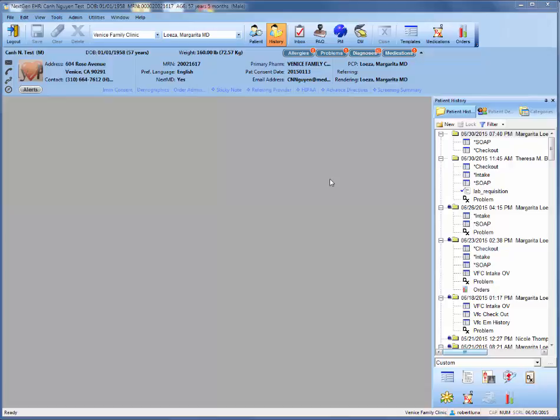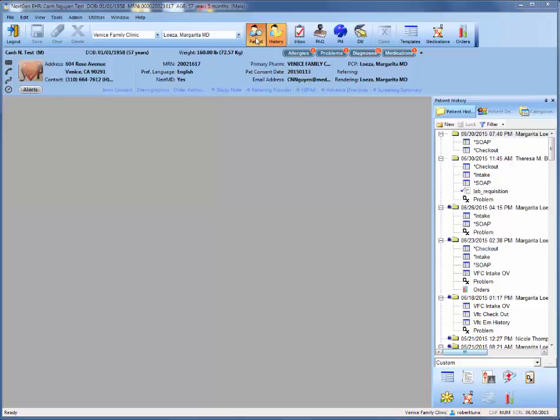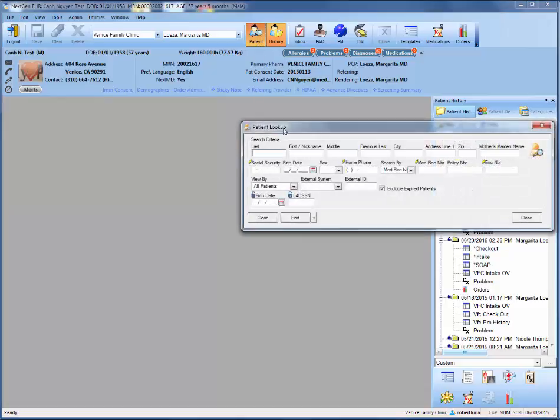So the first place you're going to start is going to the printer, grabbing the lab requisition slip, and looking up the patient. The easiest way to do that is using this patient search icon, and you have a few options.